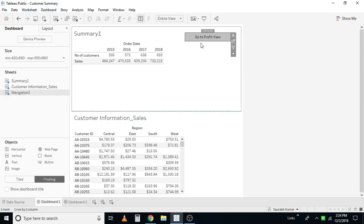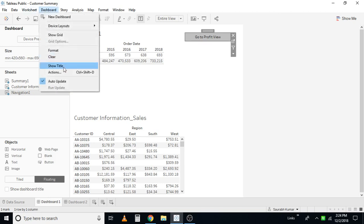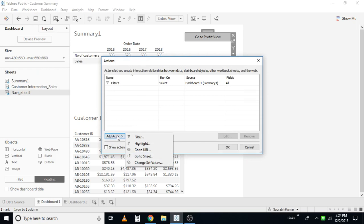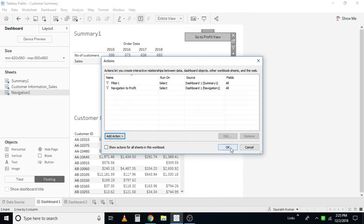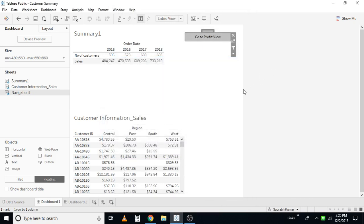Now I want to create the navigation action. Go to Dashboard, then Actions, add an action — a filter action. I'll name this 'Navigation to Profit'. The navigation is coming from the navigation sheet, and I'll navigate to dashboard two. I select dashboard two here. I want to apply the action on any of the sheets, and just fine with going to the dashboard itself. This is the action filter I have set up.